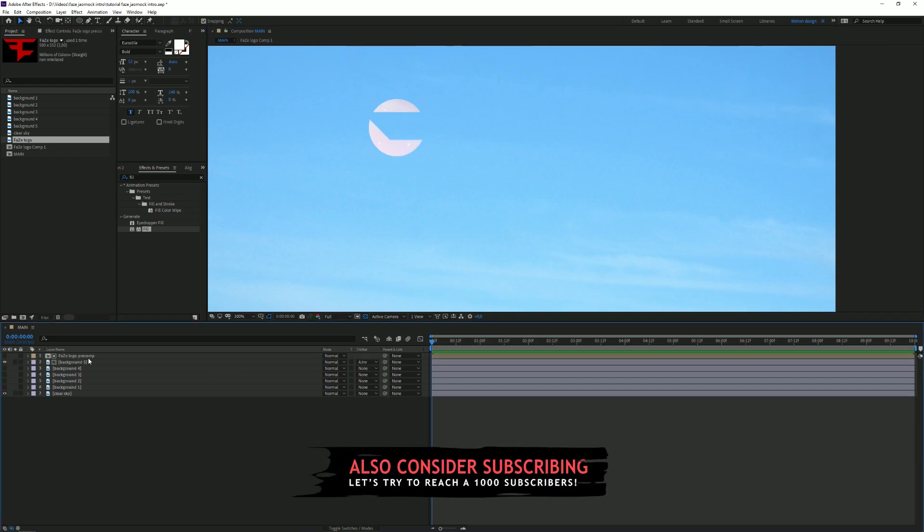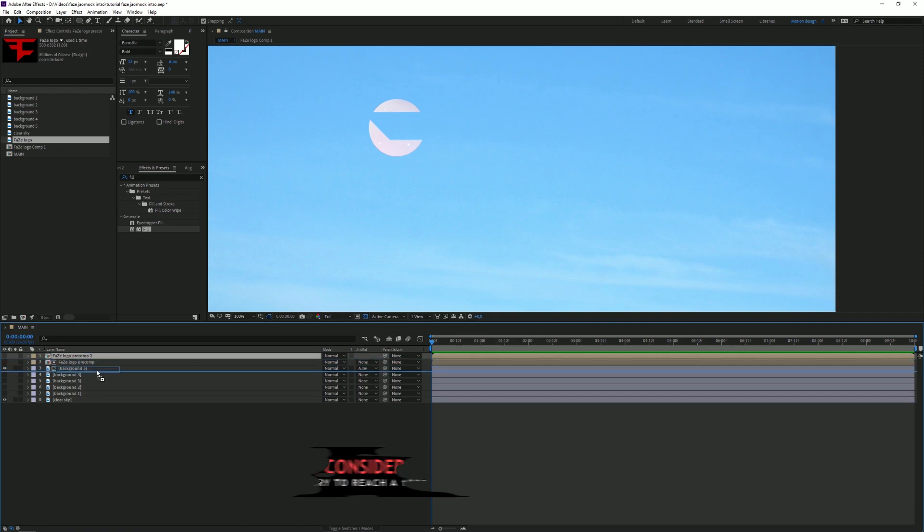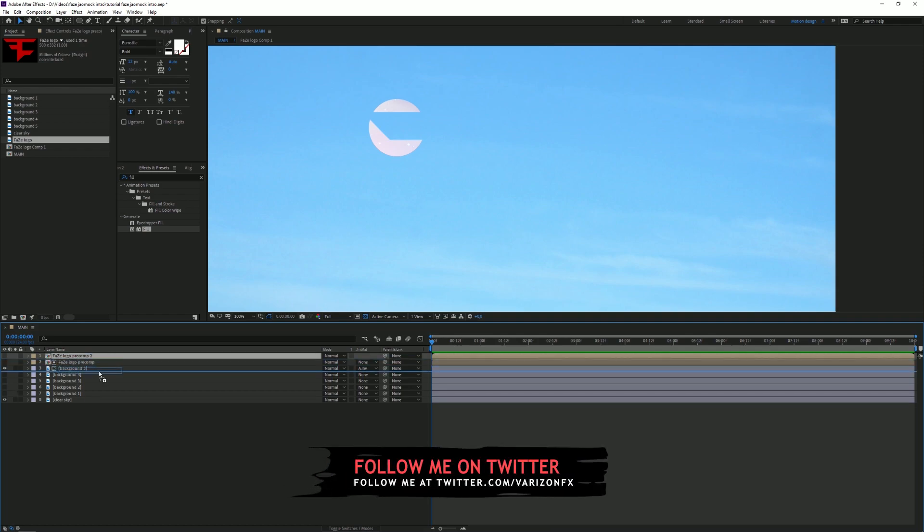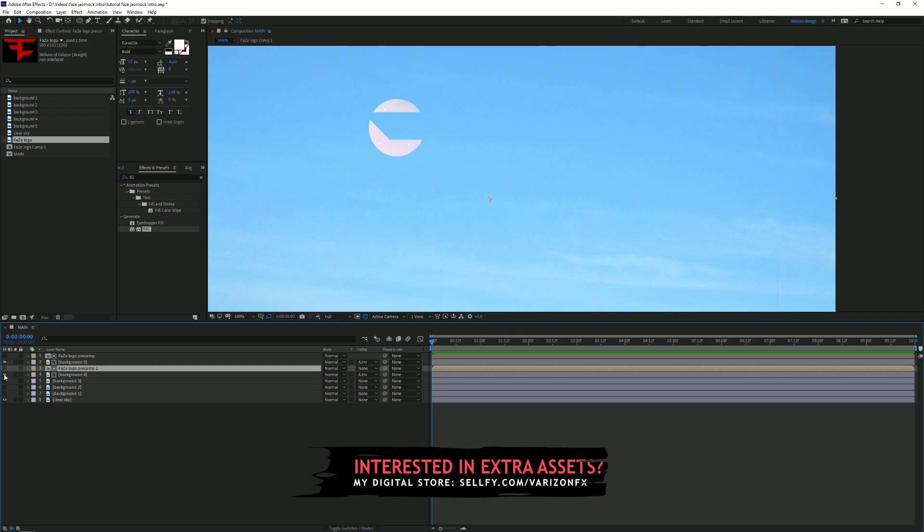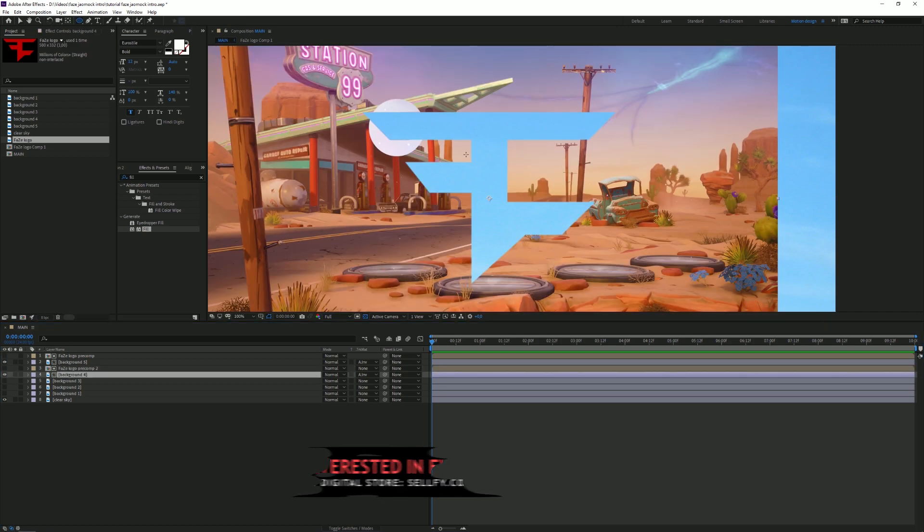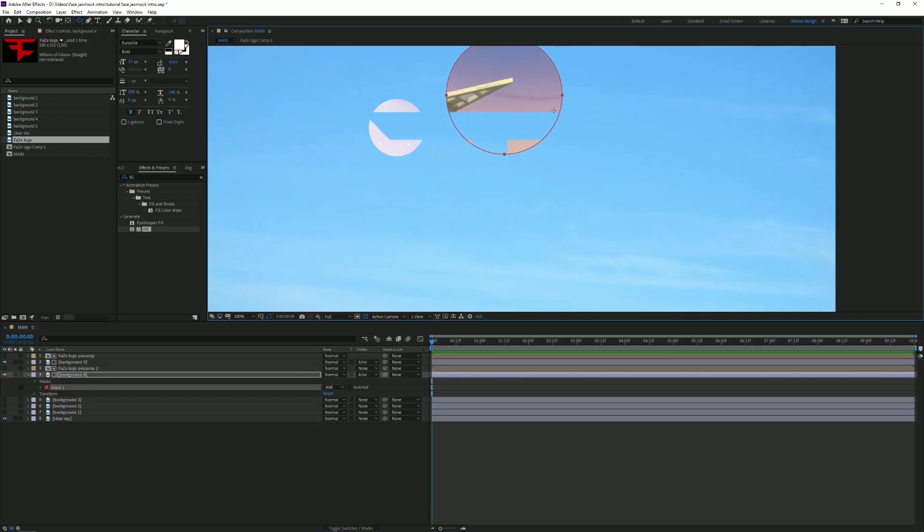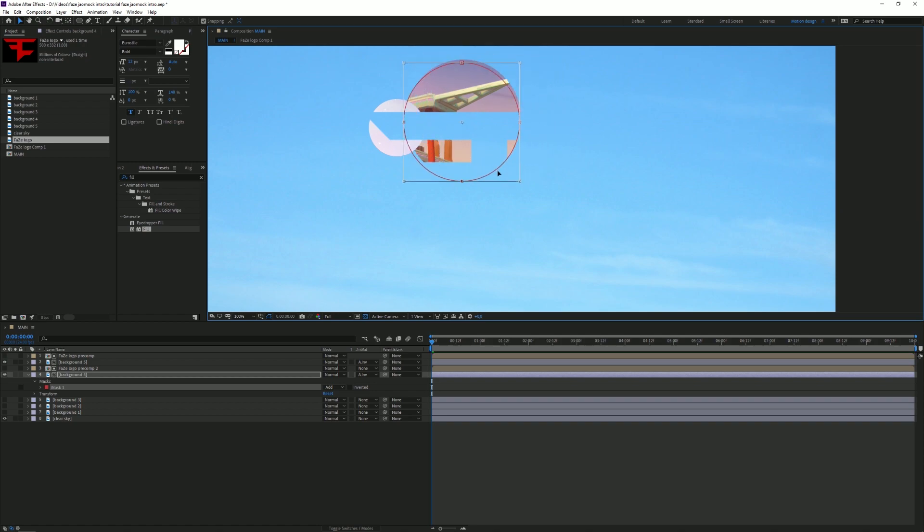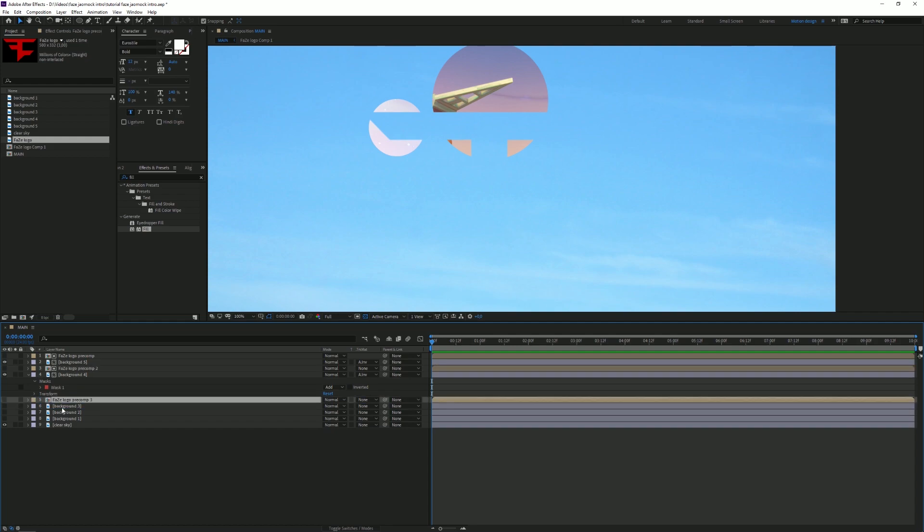Next step is to duplicate the logo pre-comp and track it above the next background and of course set it to alpha inverted matte again. You can turn on the background so you can actually see it. We're gonna draw another circle right here, a nice mask. Of course make it a little bit bigger than this one. Let's put it in the middle like that. Duplicate it again.